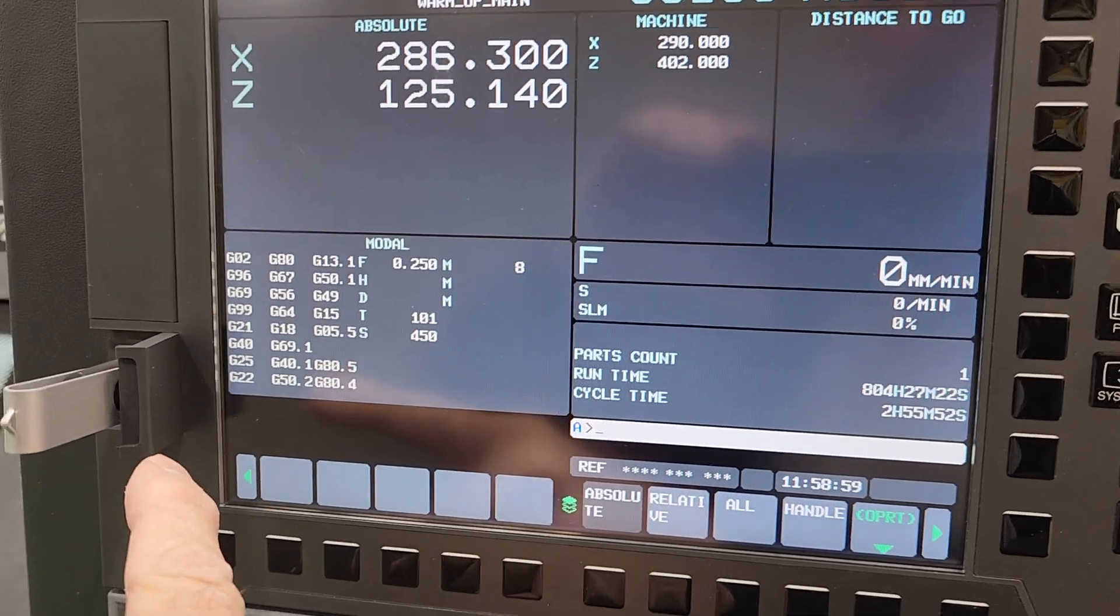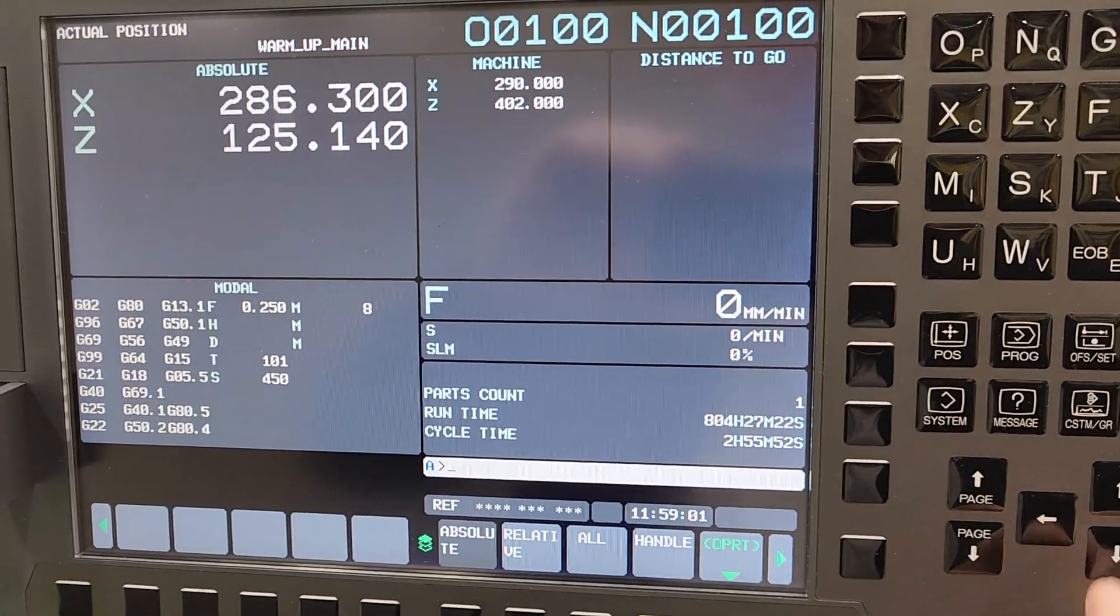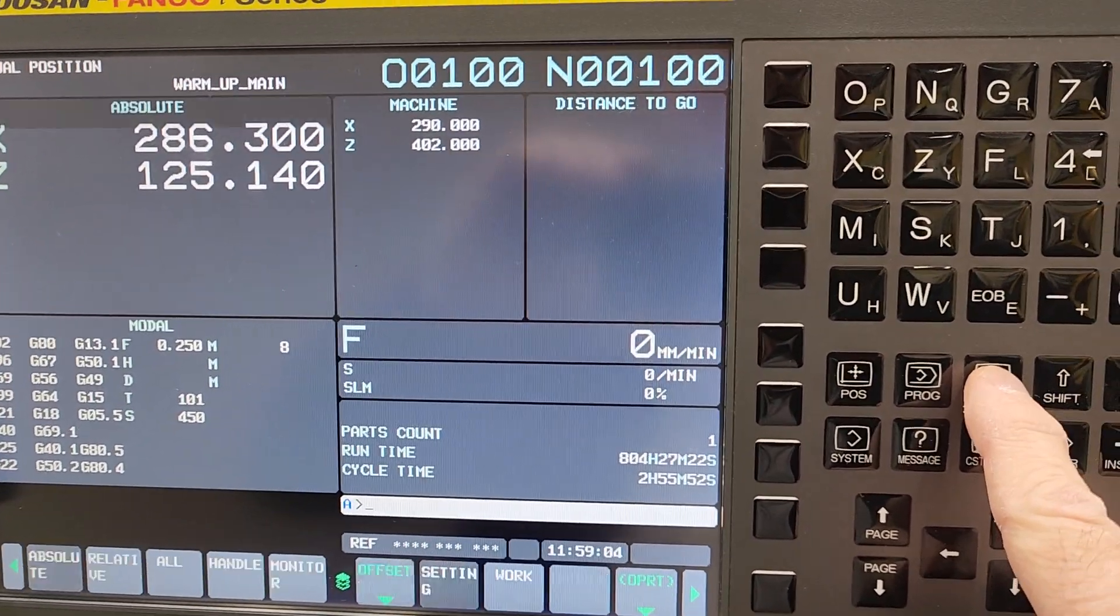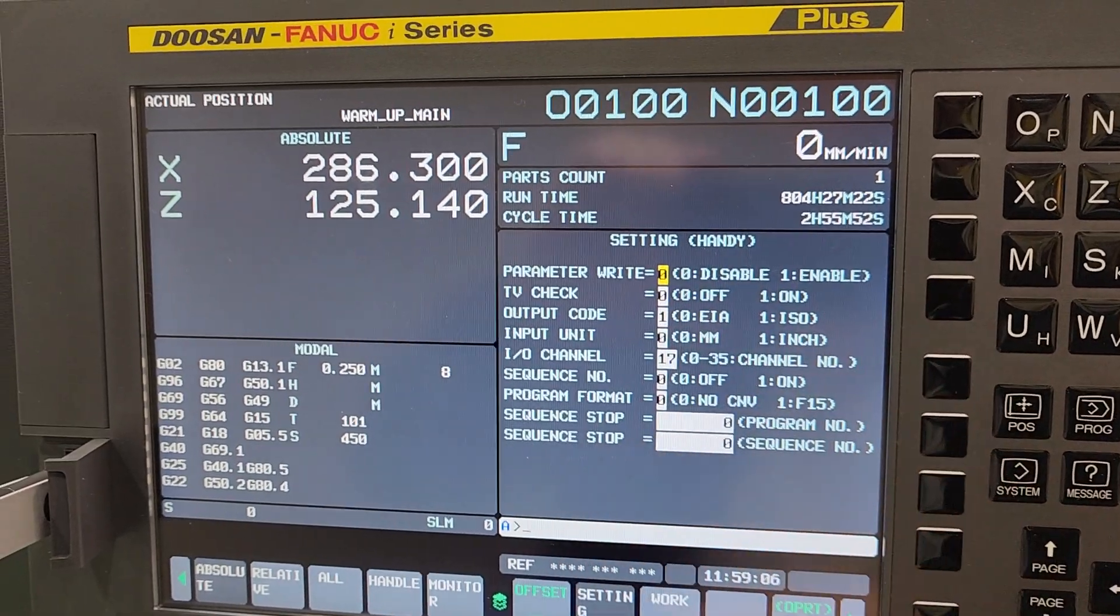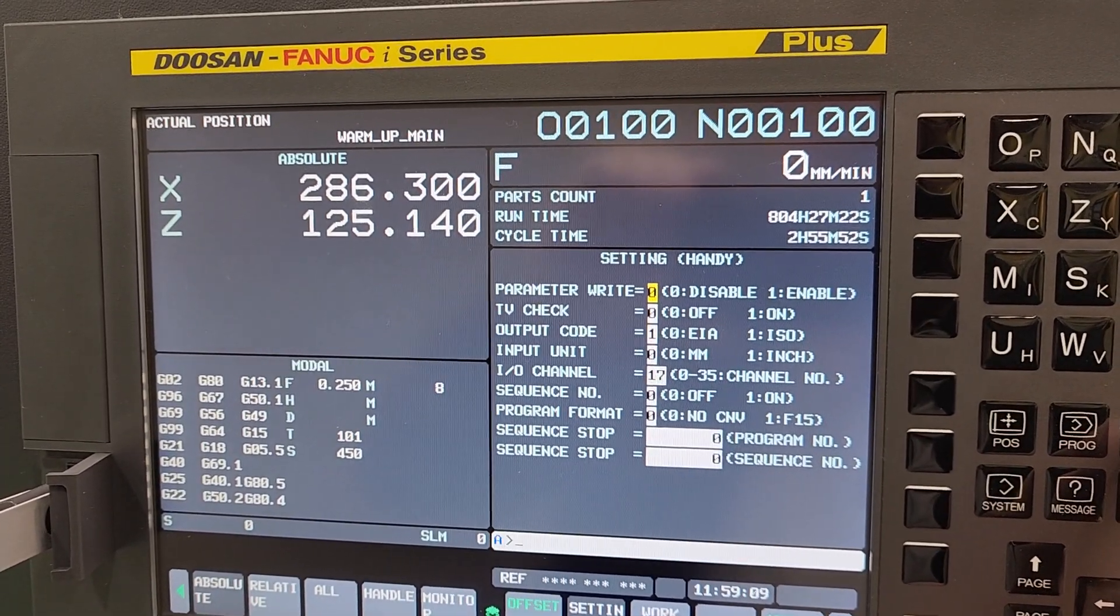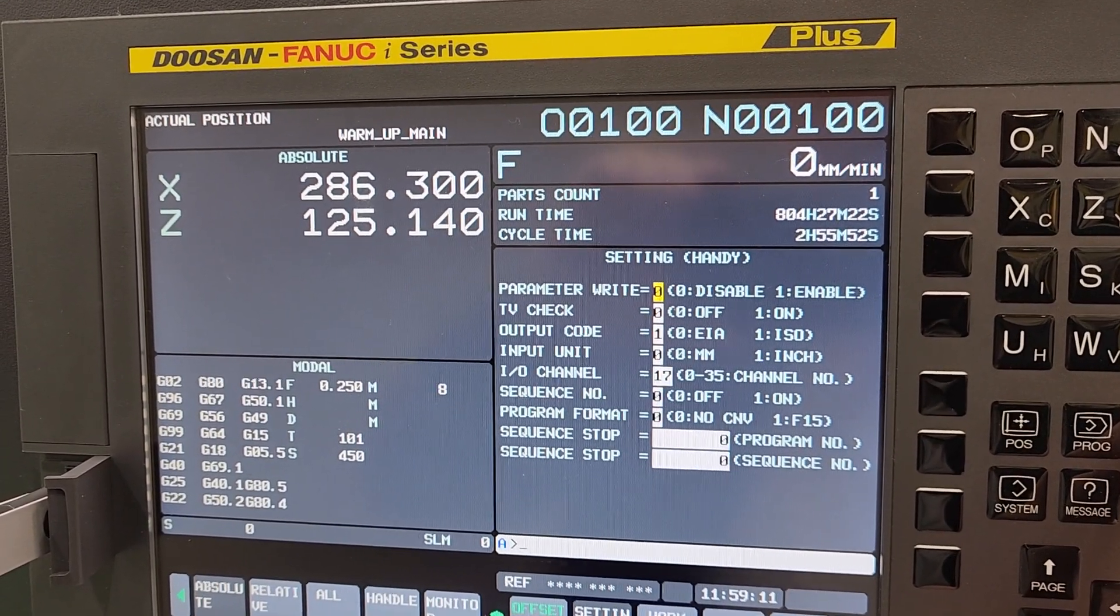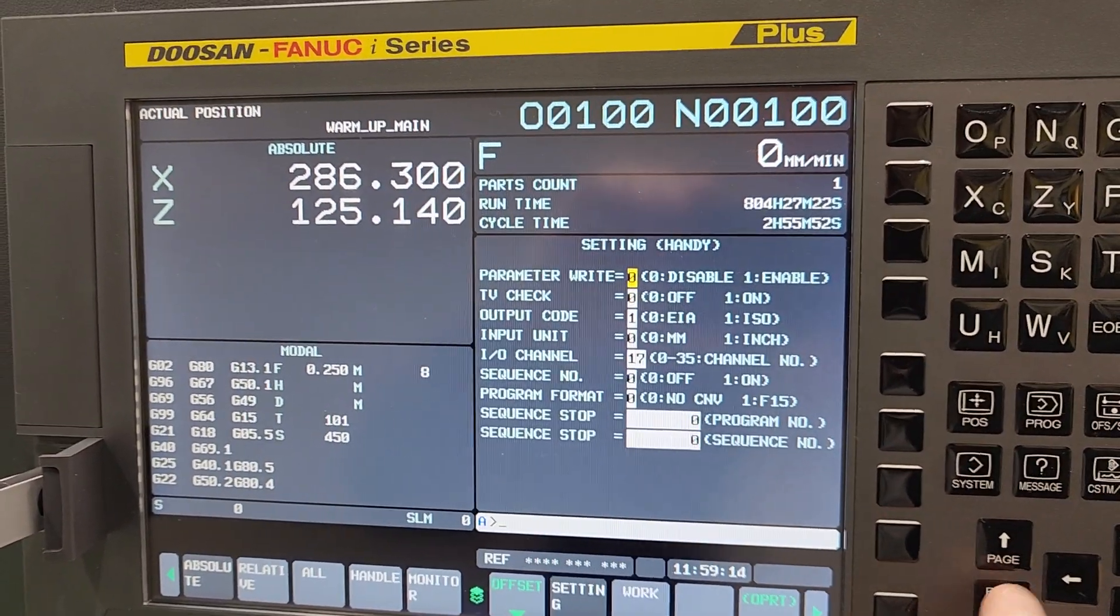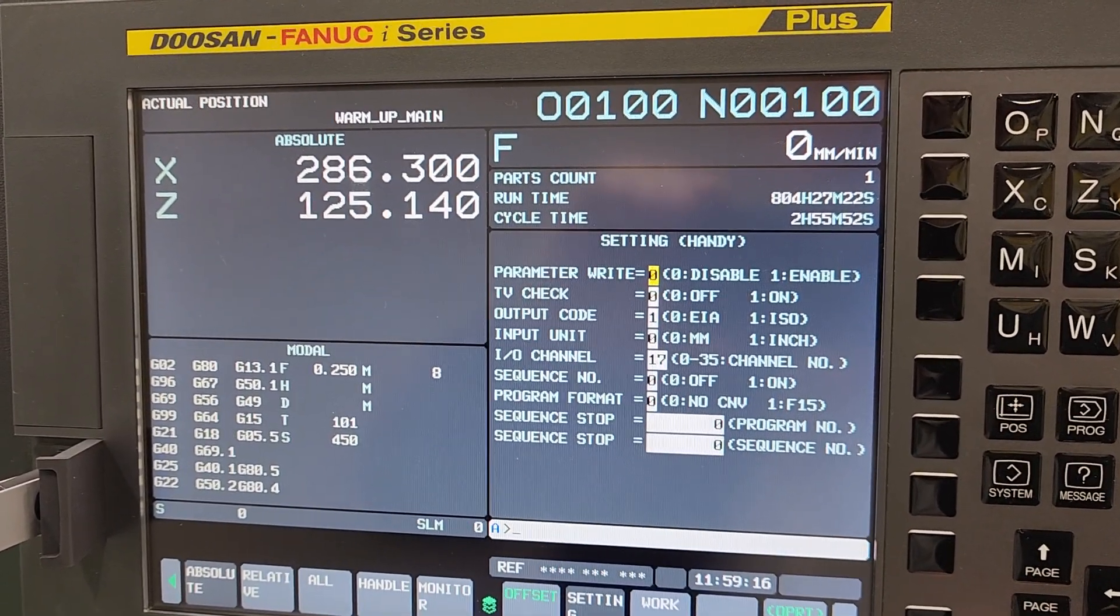So we're going to be using this USB stick, so we're going to want to go into offsets, the offset key, and we're at the handy page. You may have to hit the offset key a few times to see the handy page, settings handy, or you might have to do the page up and down to get to it.